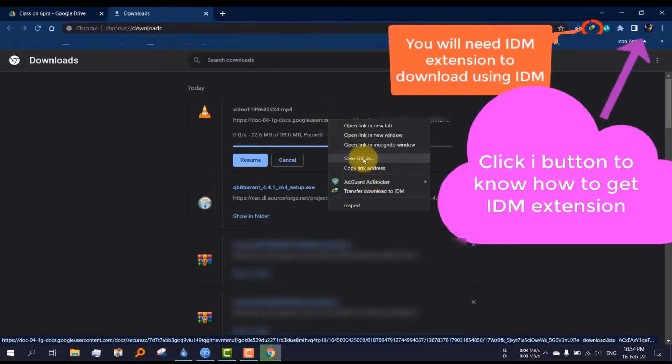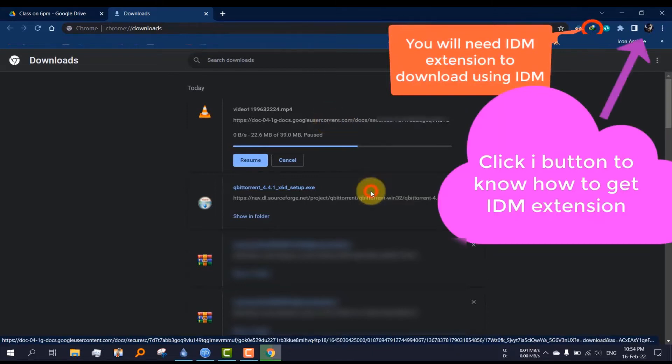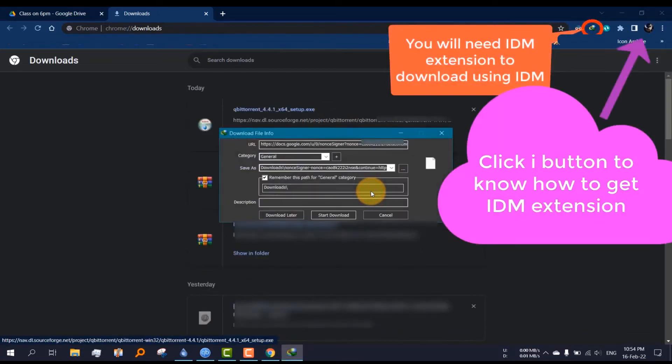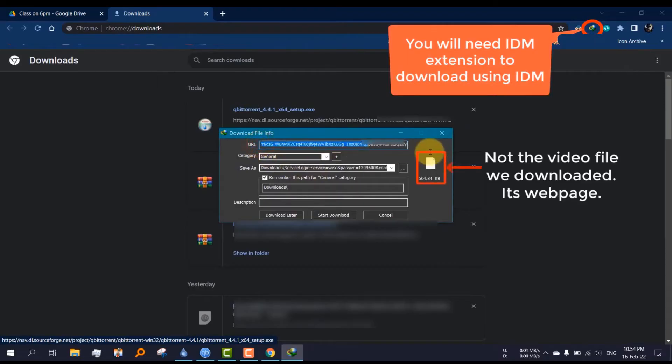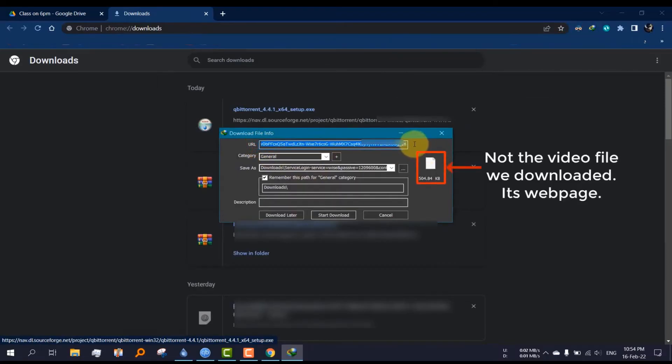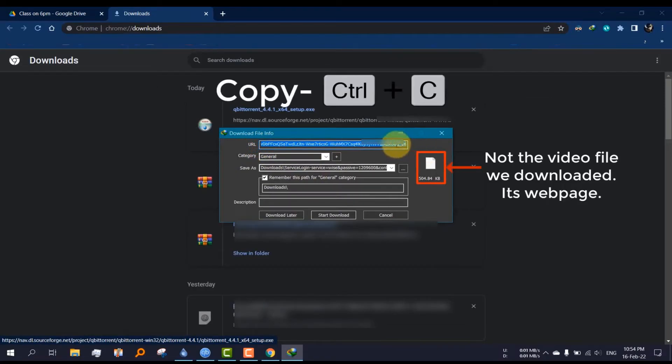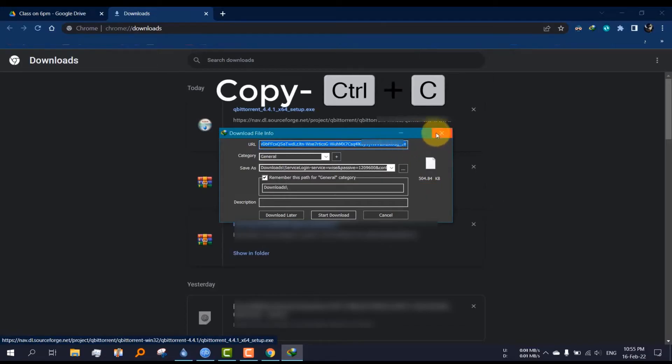Right click the link, then transfer download to IDM. Check description for IDM extension. Here is the tricky part: select the whole address from the box as it's not the file we want. Use Ctrl+C to copy it.